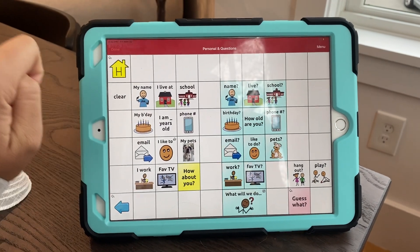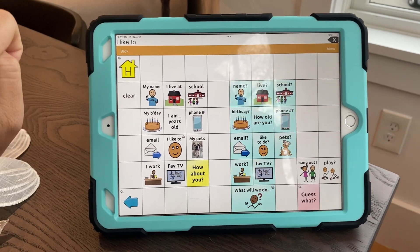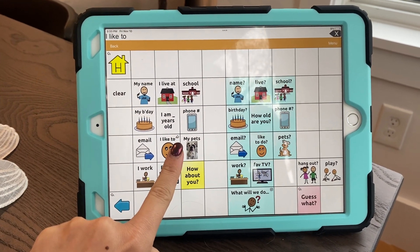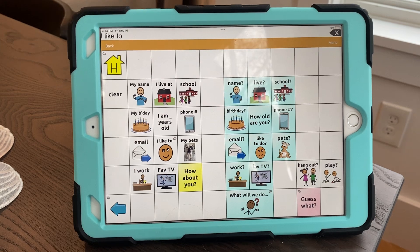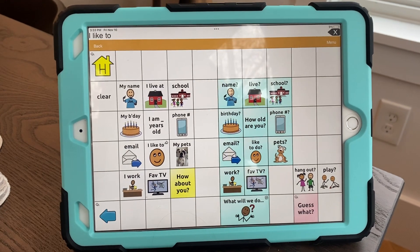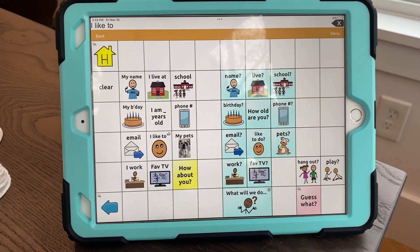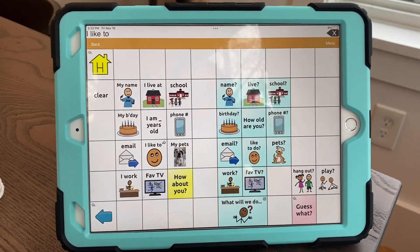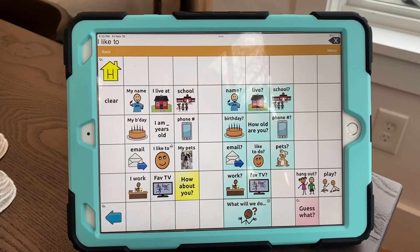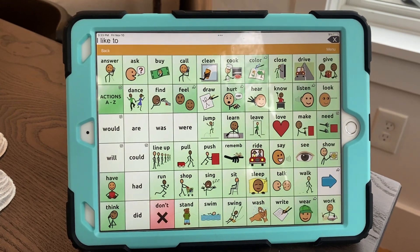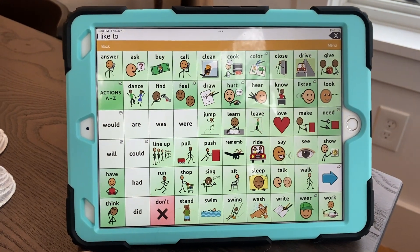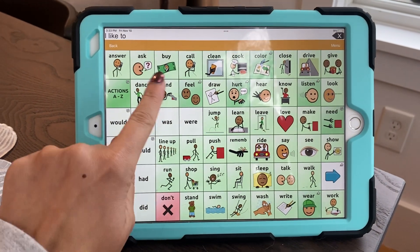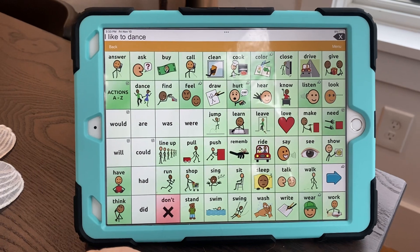Done editing. Now you can see there's a little arrow that tells me it's going to jump to a new page. So if someone asks 'what do you like to do, Rebecca?' I can say 'I like to' and now my actions page comes up — 'I like to dance.'